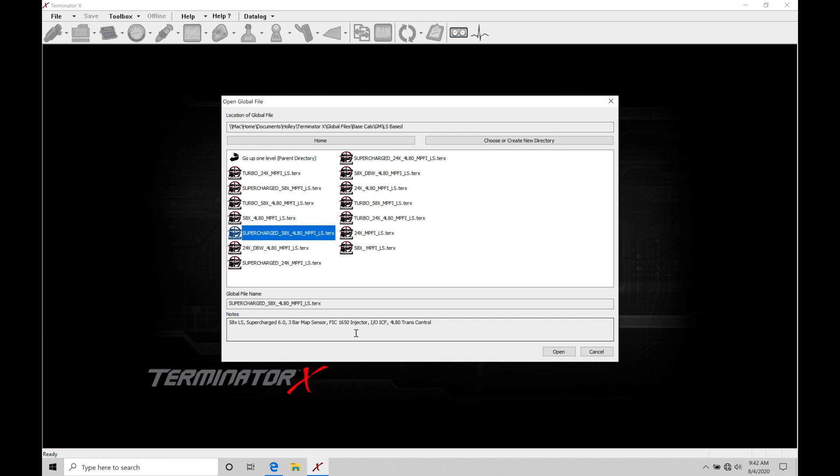If we go and do a save and we save on top of this file, we no longer can open up this file and have it as the default from Holley with the FIC 1650 CC injector. We may not be just making an injector change. We might be doing fuel table changing or spark timing table changing or changing something with the transmission control or changing something with the map sensor type.